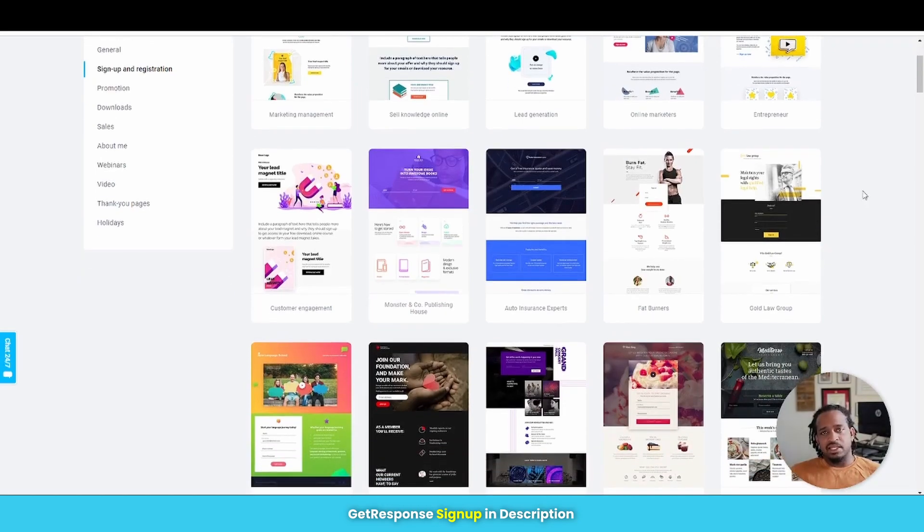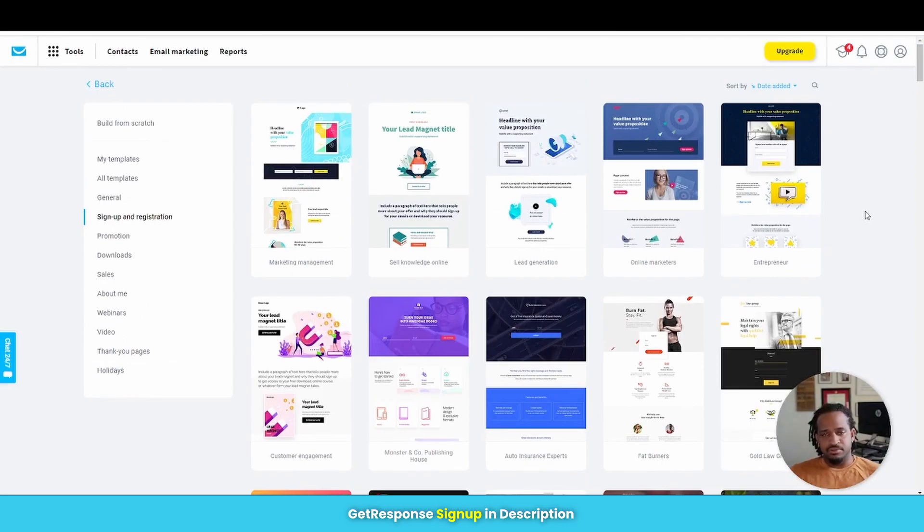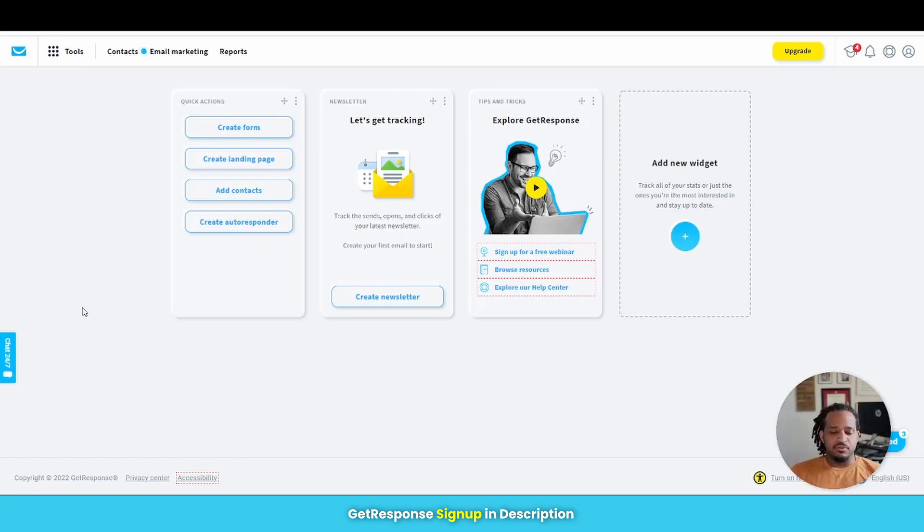Now, depending on the plan that you have, will determine how many different landing pages you can actually build.